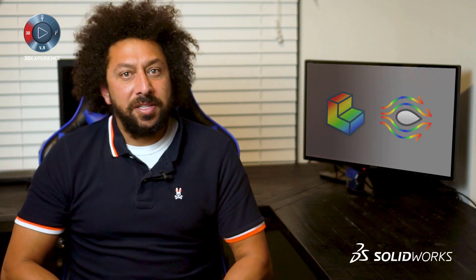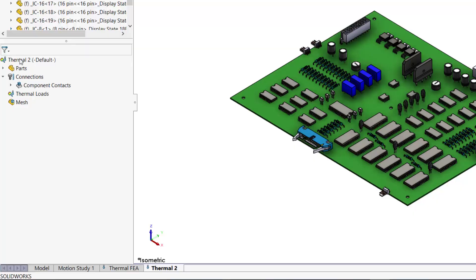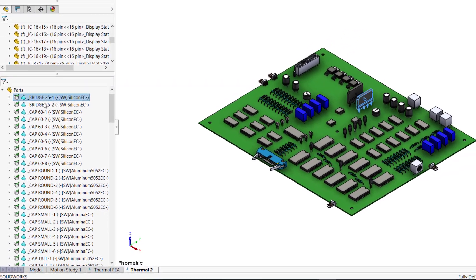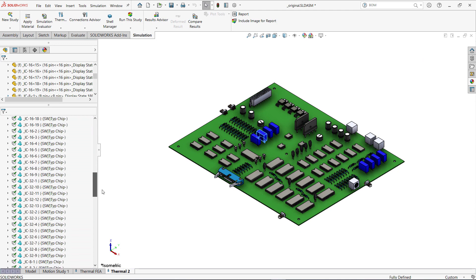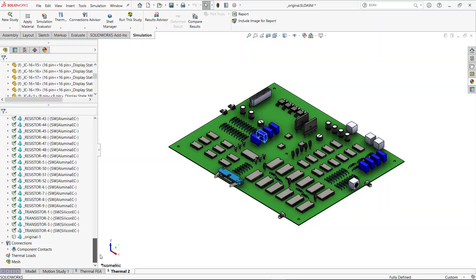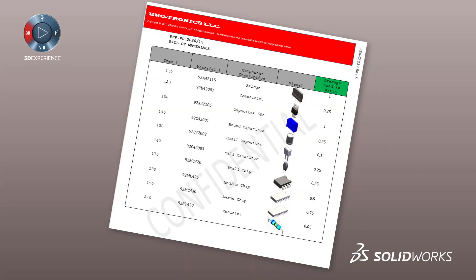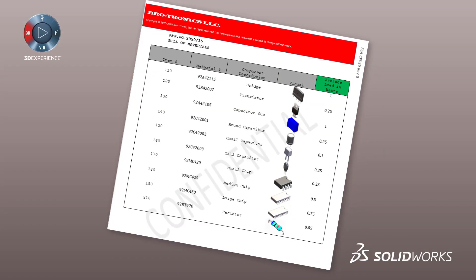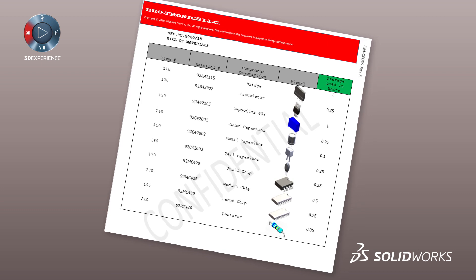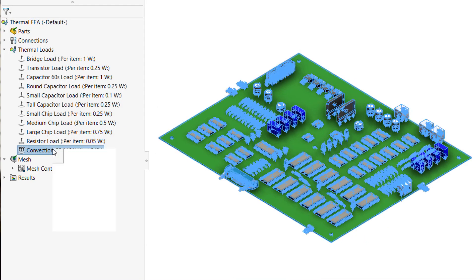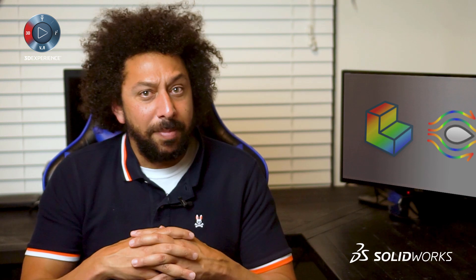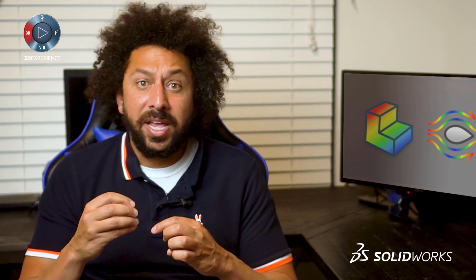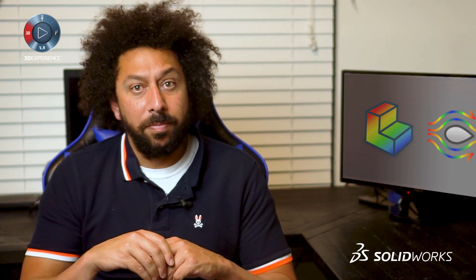Let's first set up the analysis in SOLIDWORKS Simulation. To ensure consistency and help streamline the setup, all components were assigned materials in SOLIDWORKS, which includes necessary thermal properties. The component specification sheet provided by the electrical department dictates the wattage for each component. To account for heat loss to the environment, a convection coefficient is applied to all outer surfaces. This is a pretty broad approximation, but it can help me understand where hotspots will occur on the board.